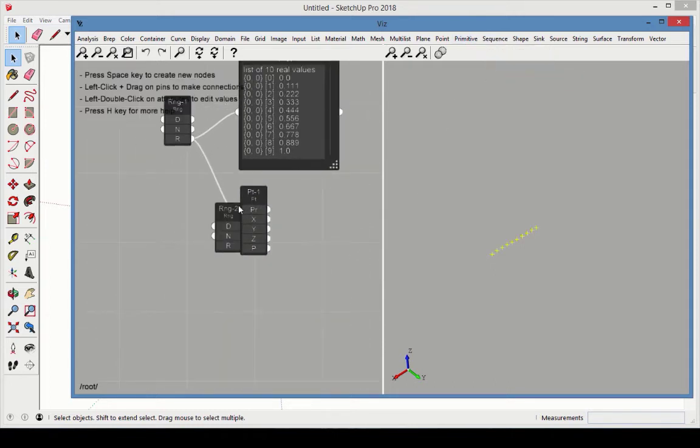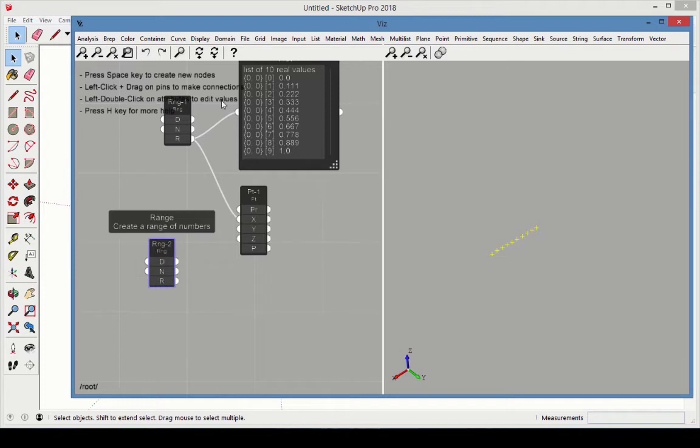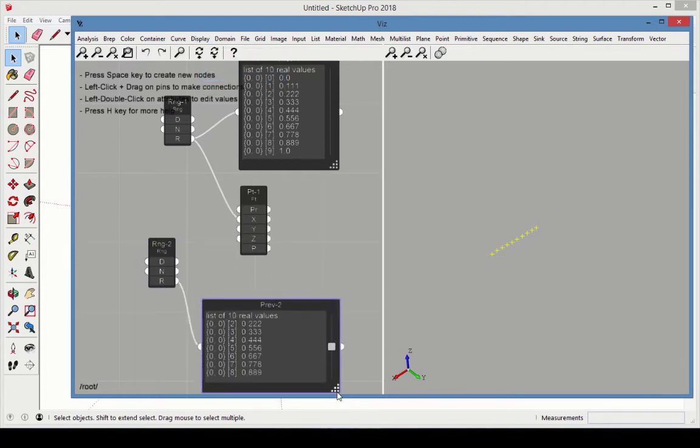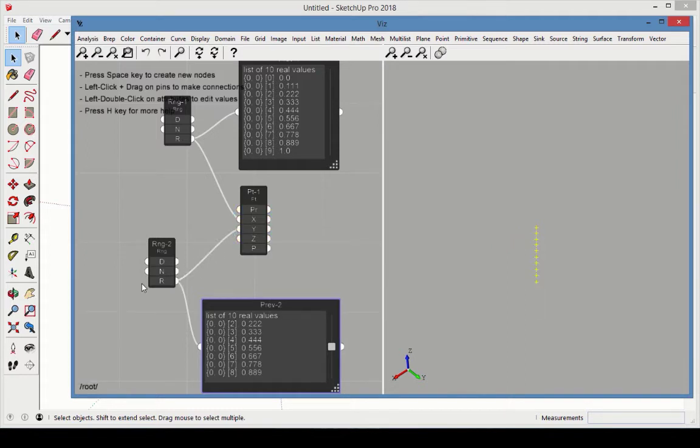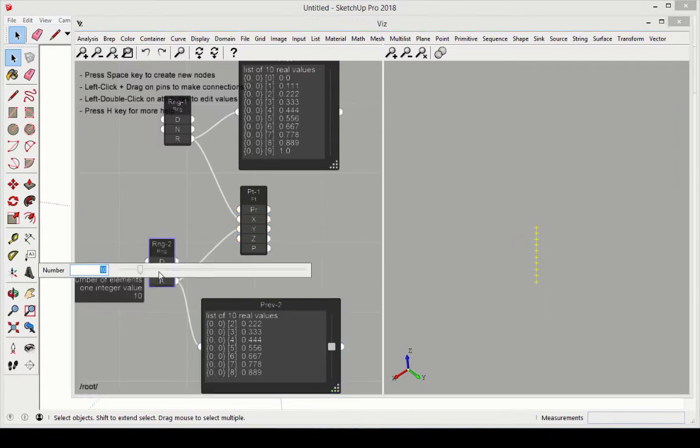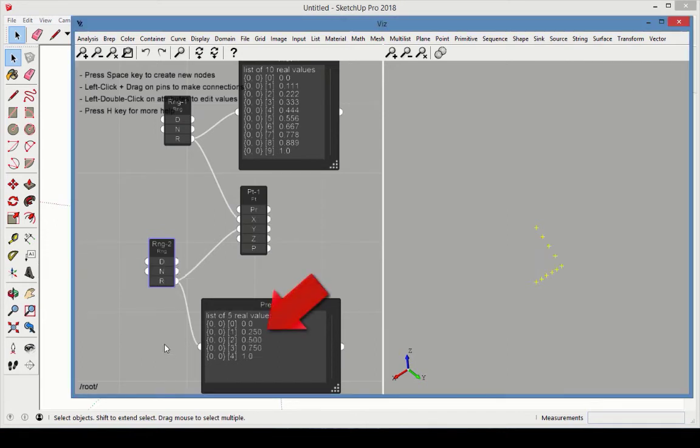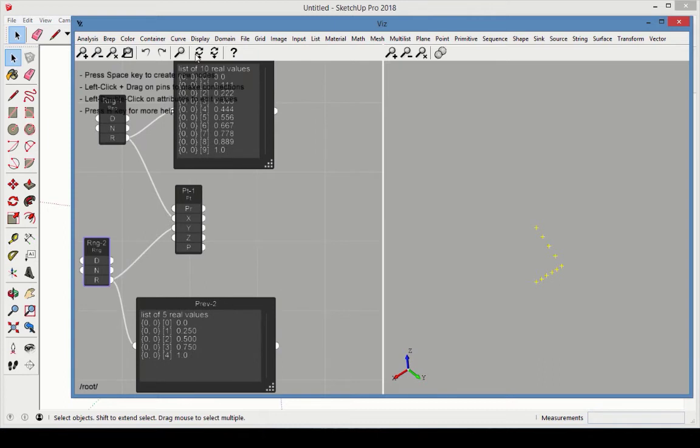Add a second Range node with a preview, and connect its output to the Point Y values. Reduce the number of values to 5. Now each value has a step of 0.25. Now connect a preview to the Point output.